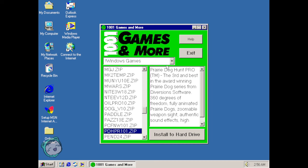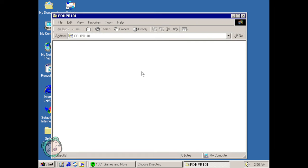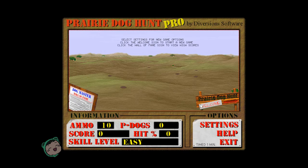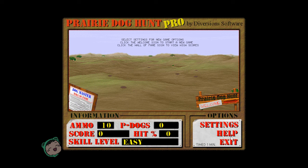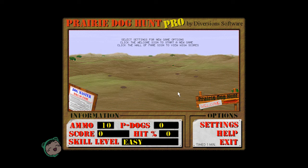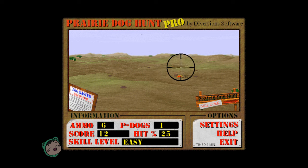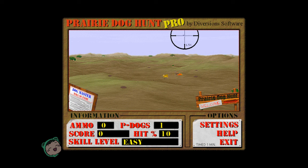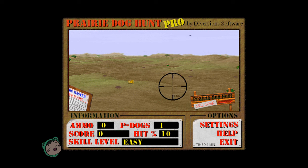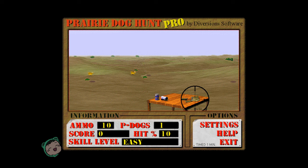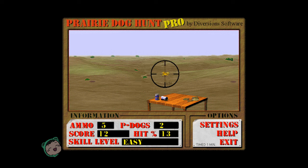Prairie Dog Hunt Pro, the third and best in the award-winning Prairie Dog series. So okay there's more than one of these games, sure let's try. Okay what is that logo? Select settings for new game options. I click the welcome sign to start a new game, the reload to reload. Okay.